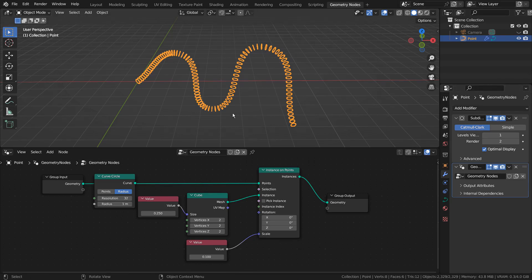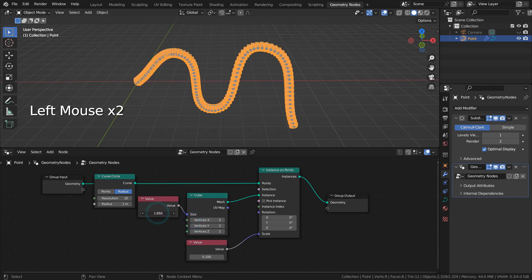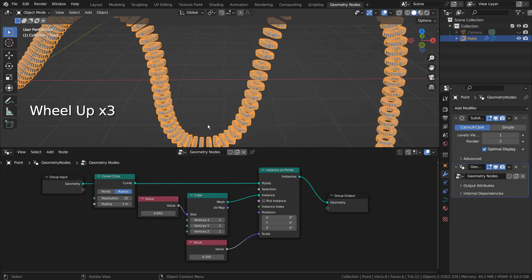In this tutorial, I'll show you how to use a value node in Geometry Nodes. This is the value node, and we use it to place a value to one or multiple nodes at the same time.